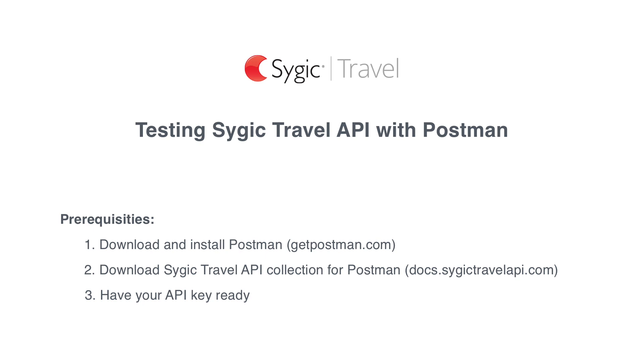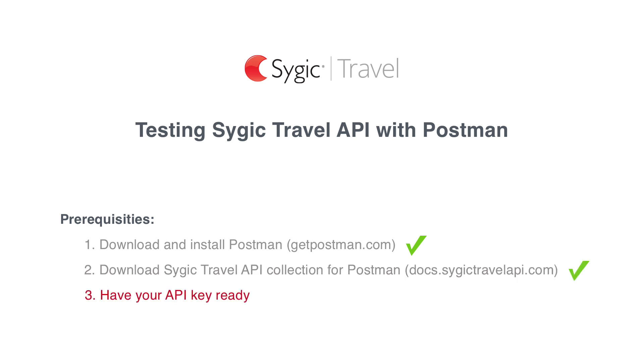You will need three things done before you continue. First, download and install Postman. Then, download Sygic Travel API collection for Postman. This is a small JSON file that holds the API configuration so that you don't need to enter it yourself. And finally, you need to have an API key that you can obtain from us. You will find all links in the video description or in our API documentation.